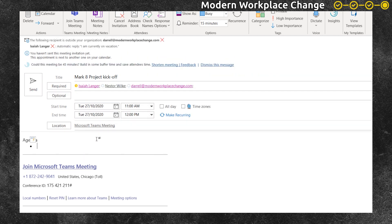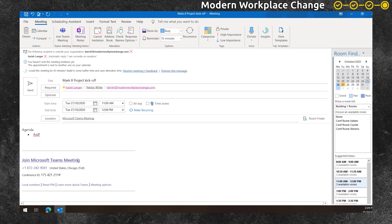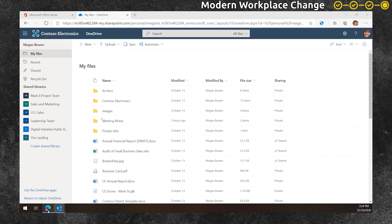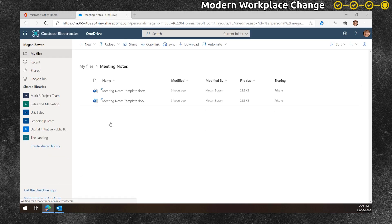Next, she puts in just a placeholder for the agenda. And then goes to her OneDrive and into a meeting notes folder.